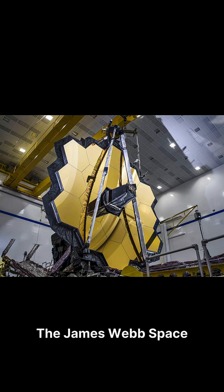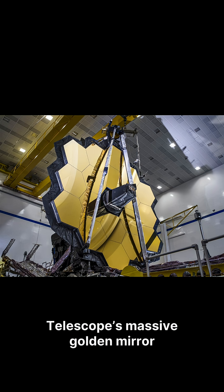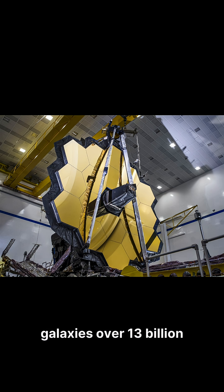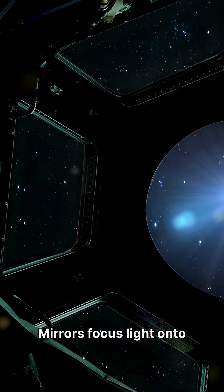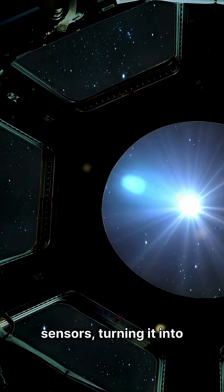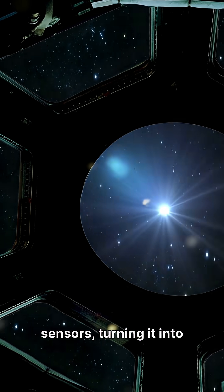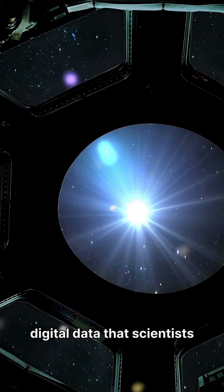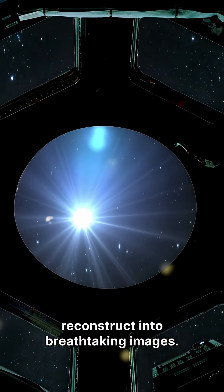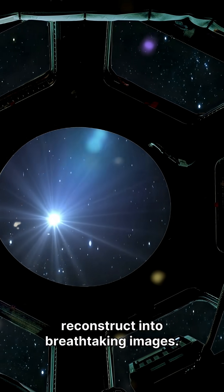The James Webb Space Telescope's massive golden mirror unfolds in space, collecting faint infrared light from galaxies over 13 billion years old. Mirrors focus light onto sensors, turning it into digital data that scientists reconstruct into breathtaking images.